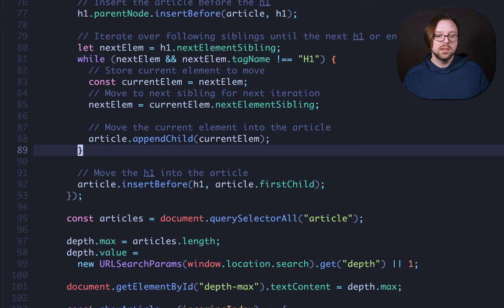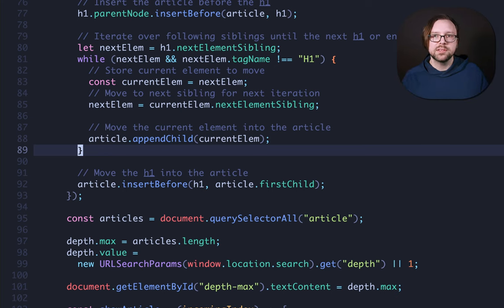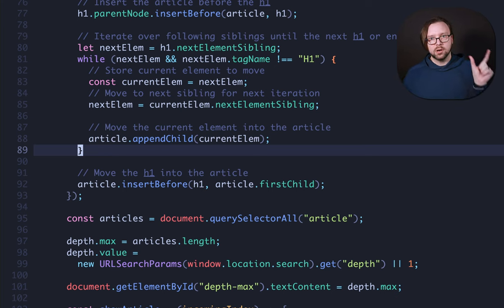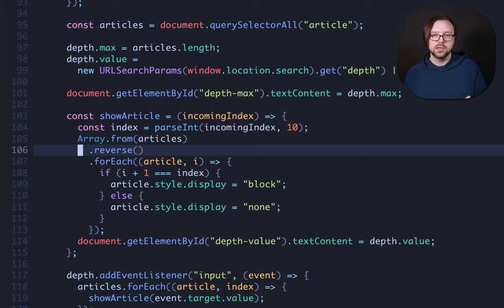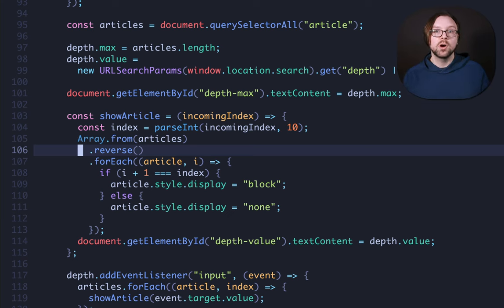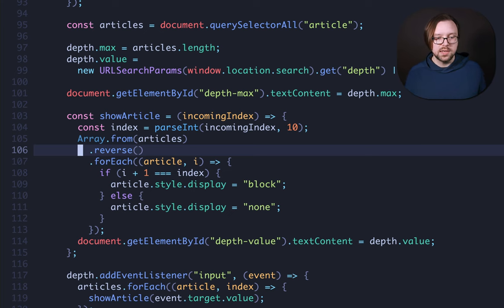On line 95, we get all the articles. On line 97, we set the depth max to be the article's length, and then we get the depth to default value either from a URL param or we set it to one. Next, we have a show article function. It takes the desired value that you want to go to, the incoming index. It parses it as an integer, and then it hides everything that doesn't match that and shows the one that does.